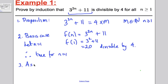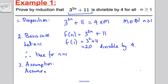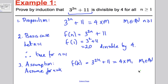Step 3, the assumption stage. We assume the proposition is true for n = k. So in particular, f(k) = 3^(2k) + 11 is divisible by 4, meaning it can be written as 4 times some whole number m.